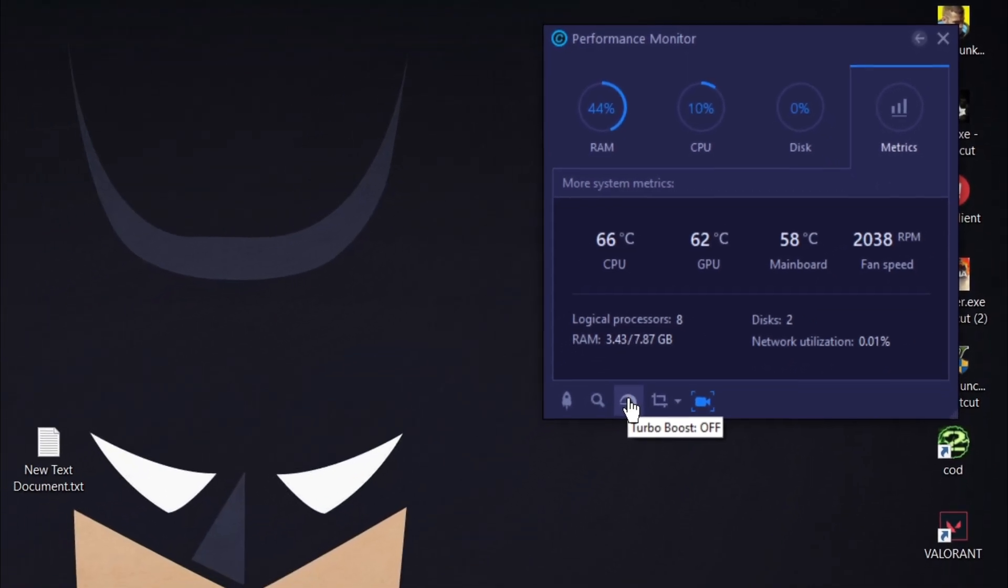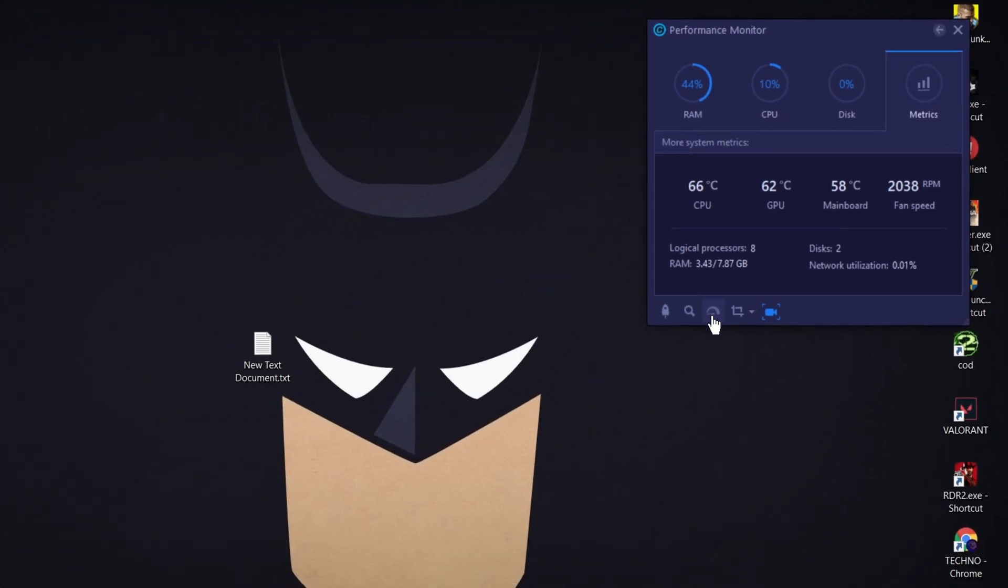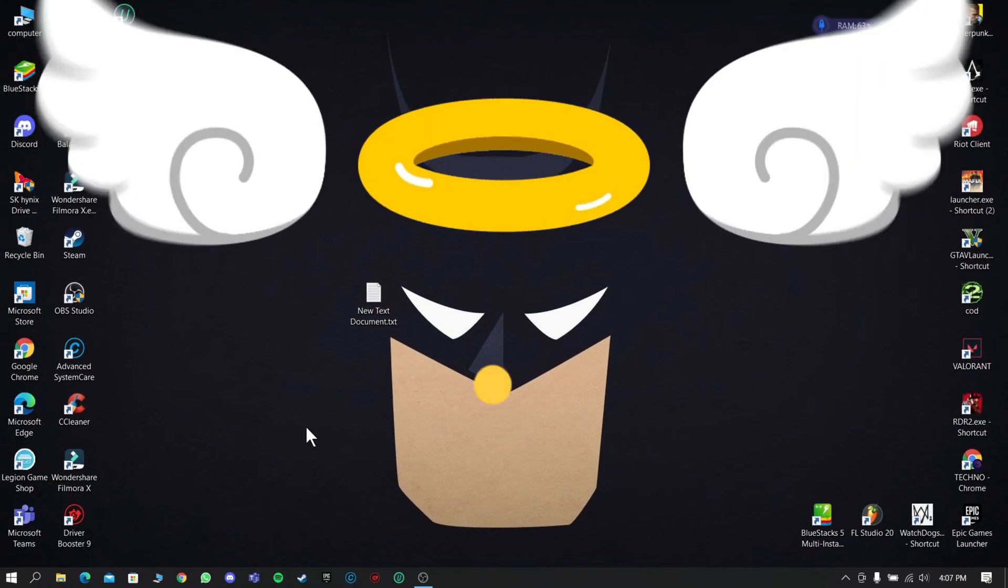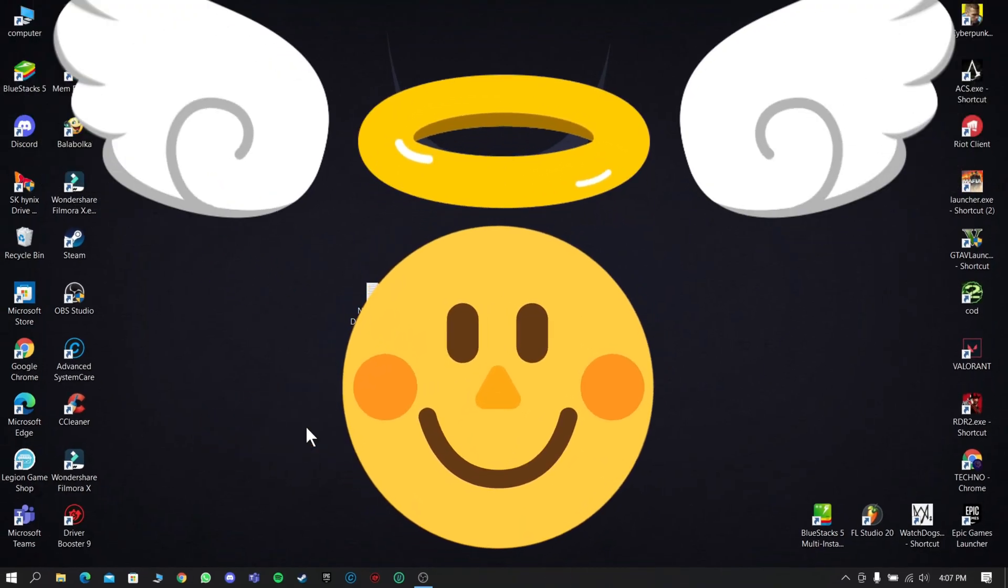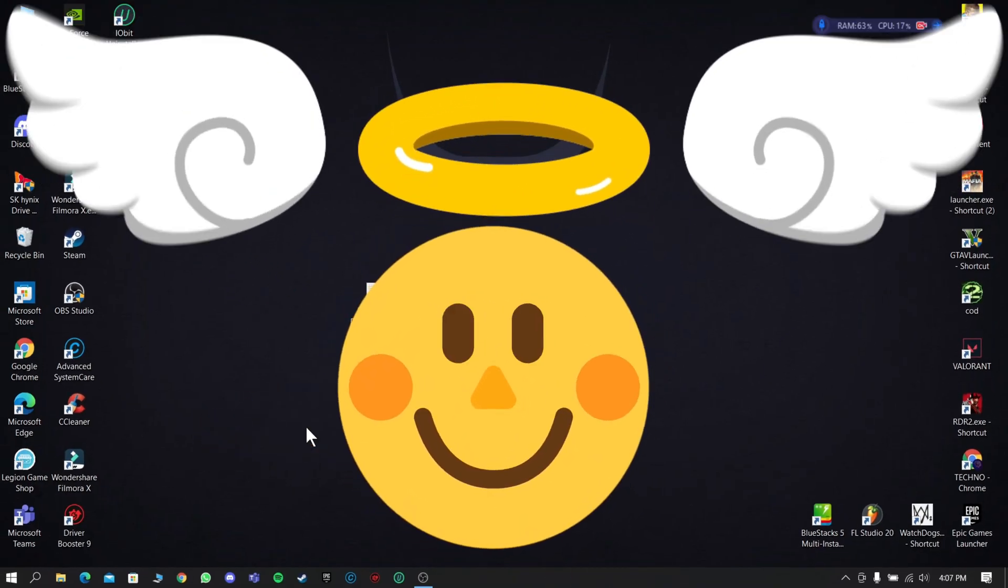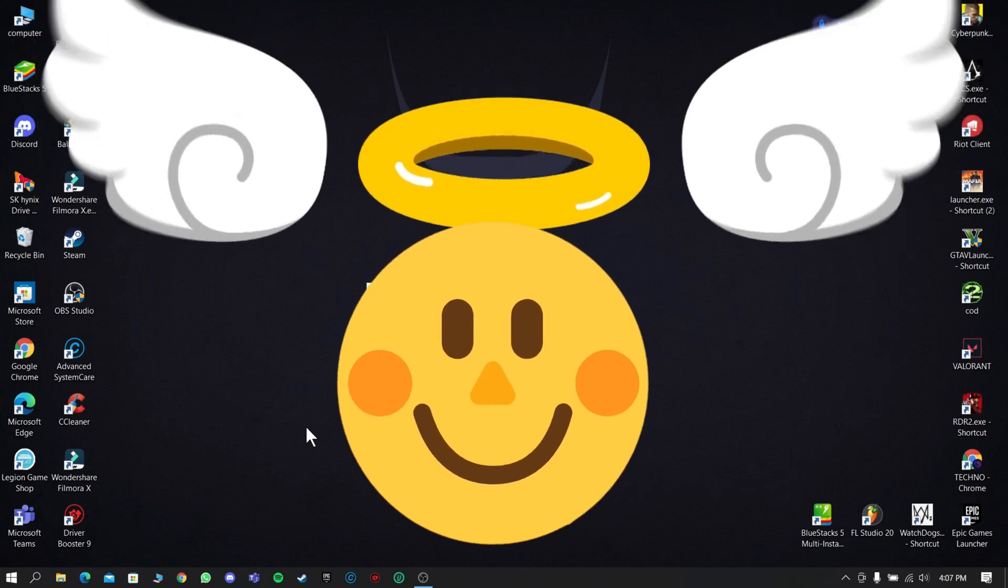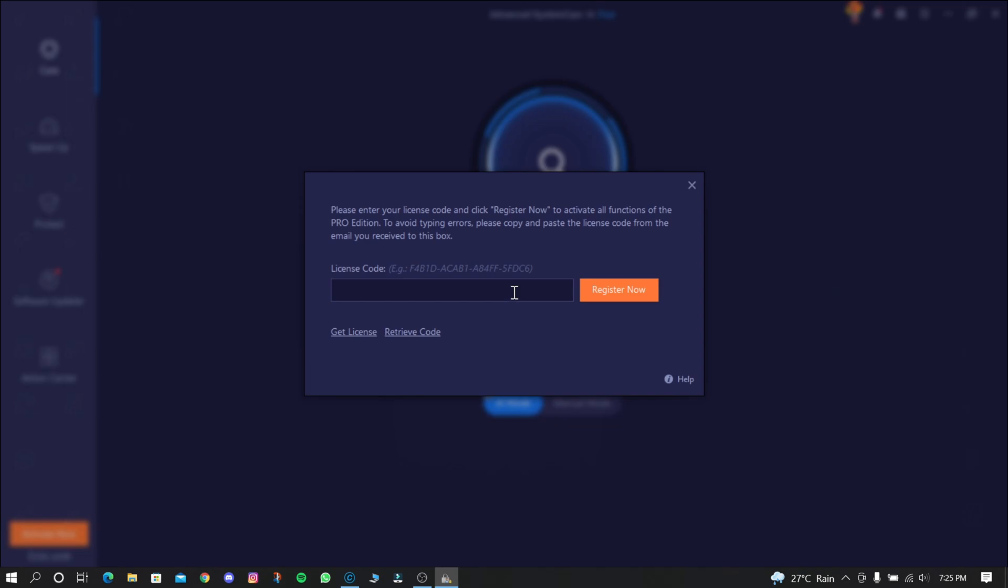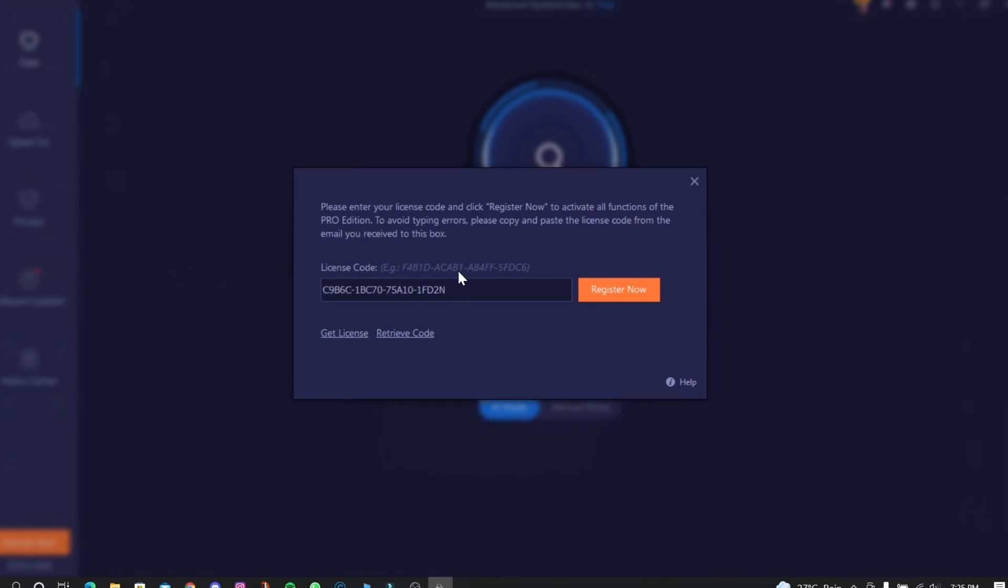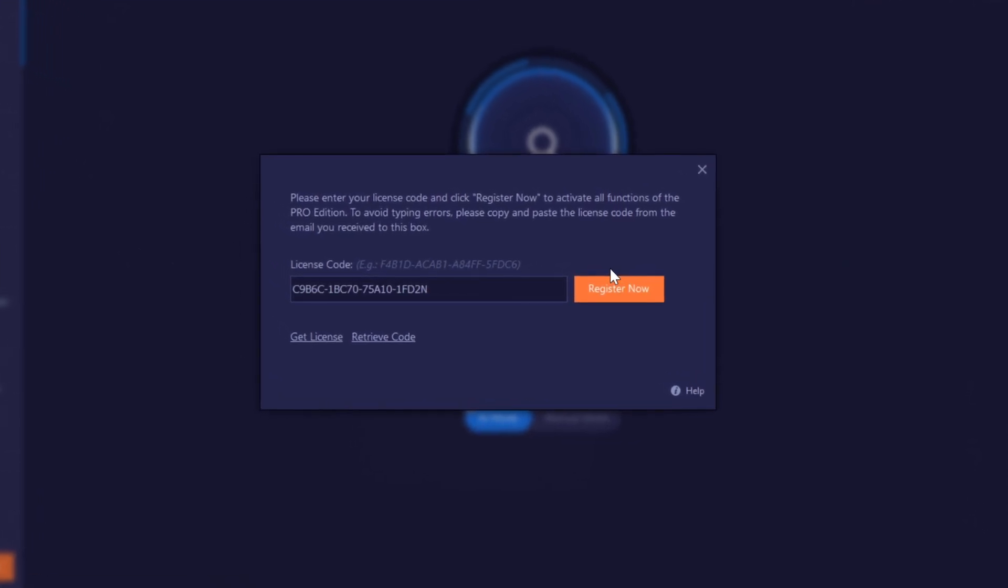Finally, there is good news. There is a special giveaway for the first 100 lucky people - a special license key of this software valid for six months. The key is given in the description. You can copy from there, then simply paste it here and click Register Now.